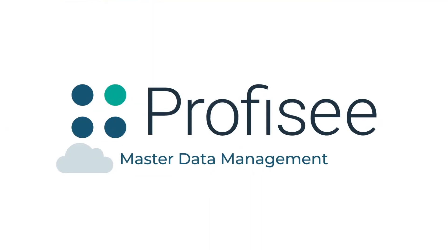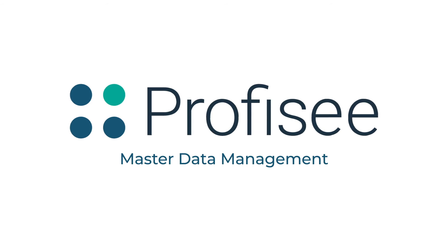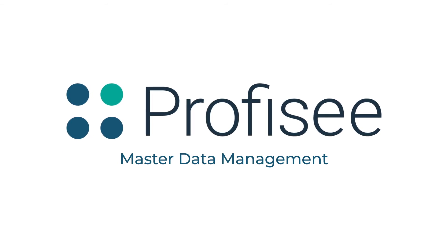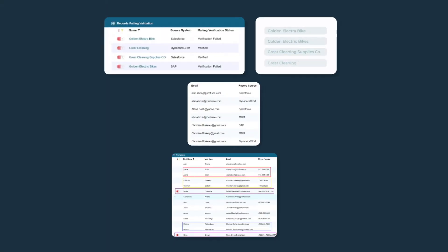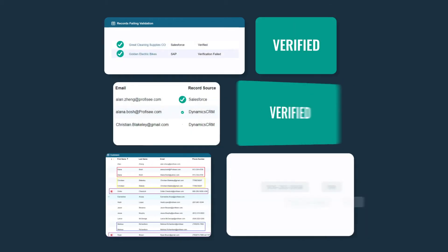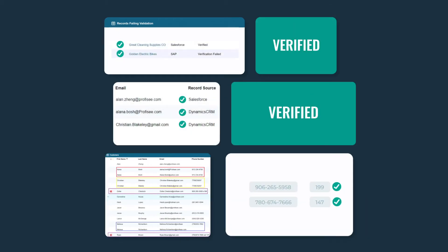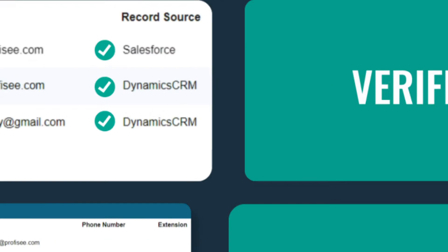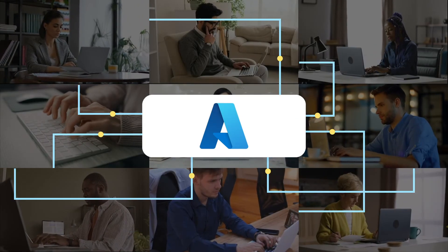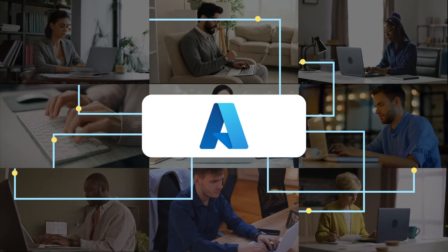Profisee Master Data Management corrects these problems by getting data clean and keeping it clean. Matching, merging, validating and correcting data across the Azure data estate, then syncing it back to sources for business use.